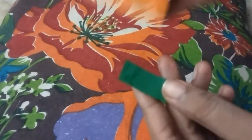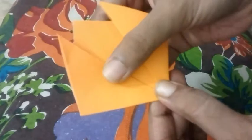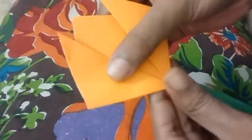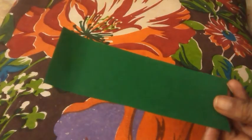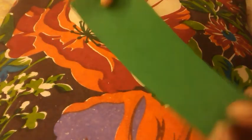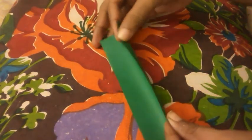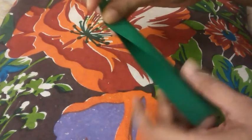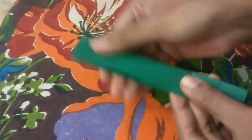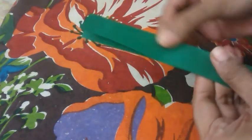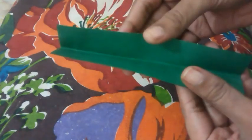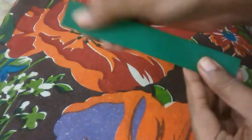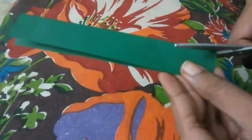We'll take a thin strip of green color paper and then fold it lengthwise. We'll fold it like this and we'll cut out the leaf.